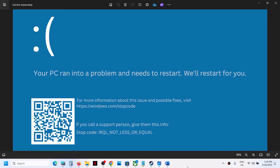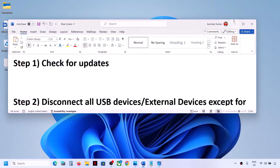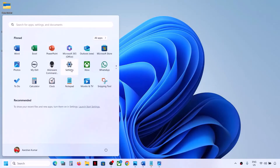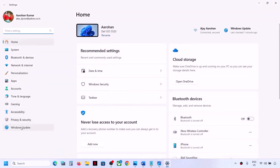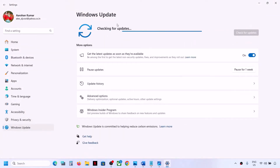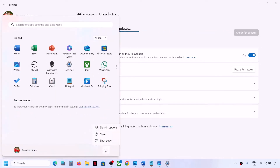The first step is to check for updates. Open Windows Settings, go to Windows Update, and then click on Check for Updates. Once all the updates are installed, restart your computer. Make sure that you install all the updates and then restart your computer and check.